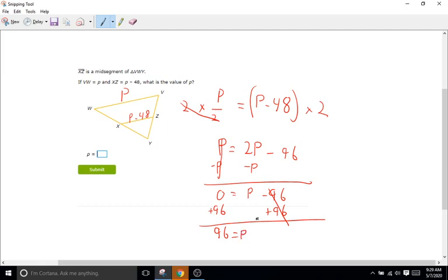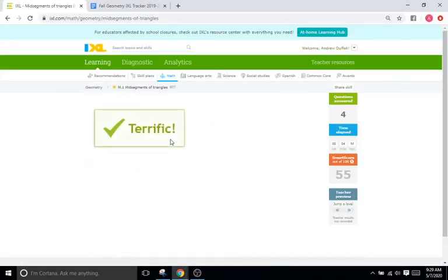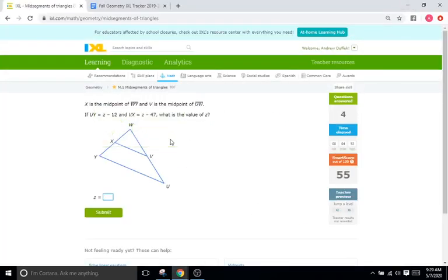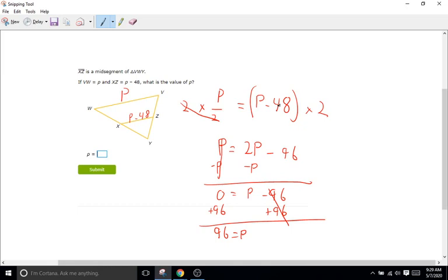Okay so we'll go back to the IXL. We'll do 96. There you go. So the key is setting up that initial equation here. Remember the base is half or half the base is going to be equal to the mid-segment. So think of it in terms of that. So if you just do your base over 2 and set it equal to the mid-segment you're going to be set.